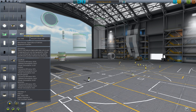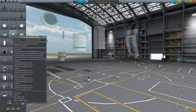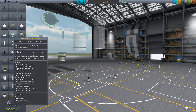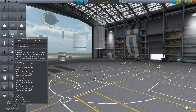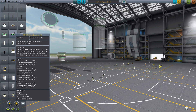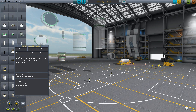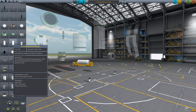The big converter consumes 6.8 liters per second and the large drill produces 5 liters per second, so you're left with 2.8 liters of headroom. To fully utilize the big converter you can still mine out that extra 2.8 liters.